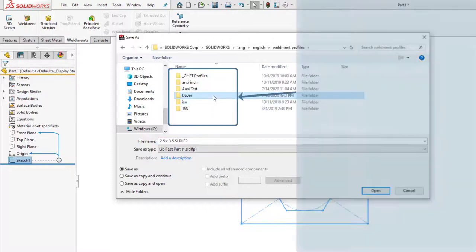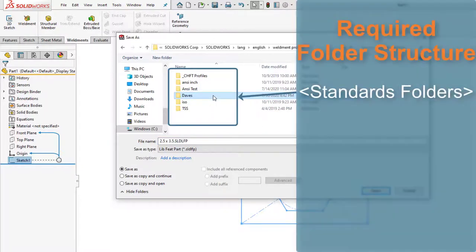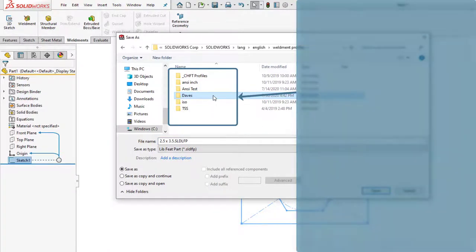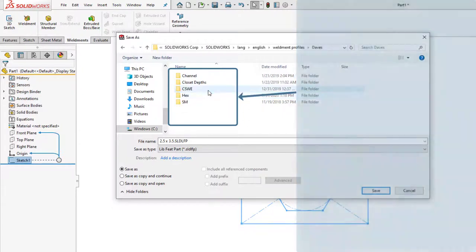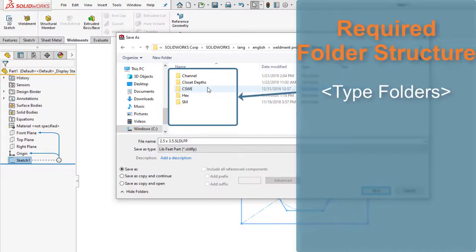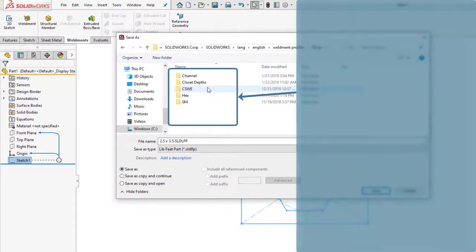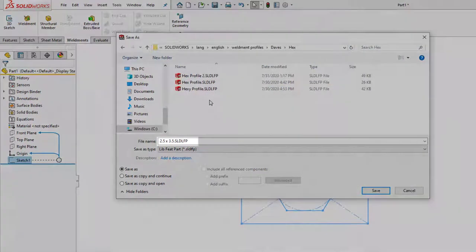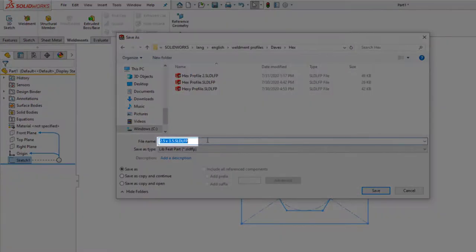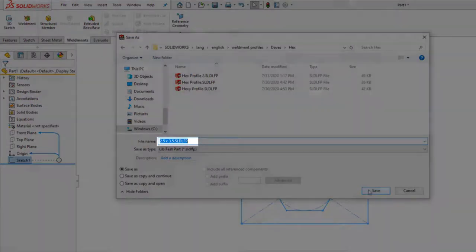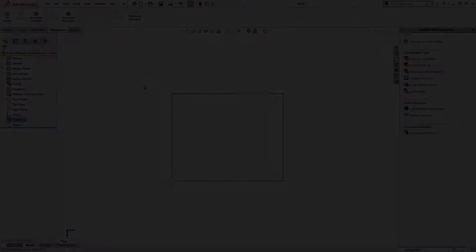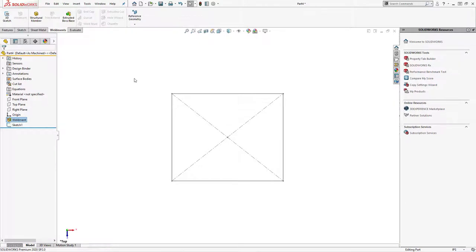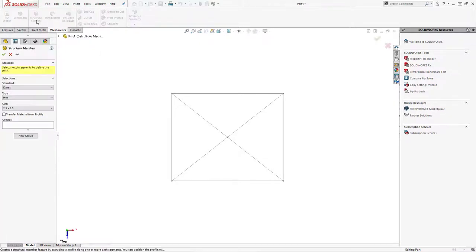You can begin to create additional folder structures to organize however you wish, while sticking to the standard and type subfolders to ensure SOLIDWORKS knows where to look. Give a descriptive name that makes sense to the organization. If you name your file two and a half by three and a half, that's what it's going to show under the size in the weldments pane.